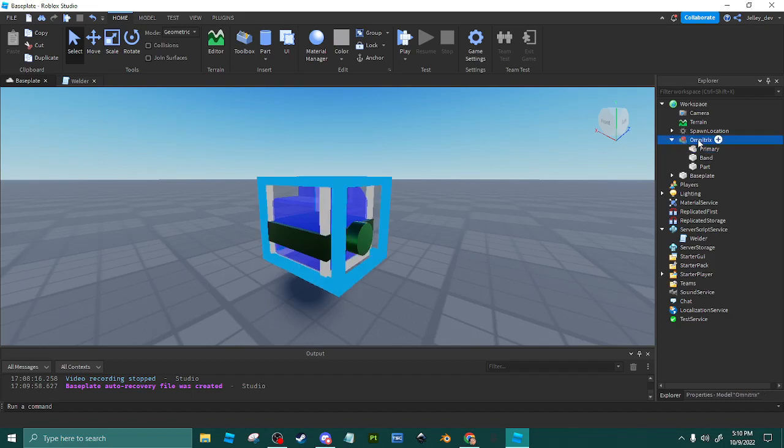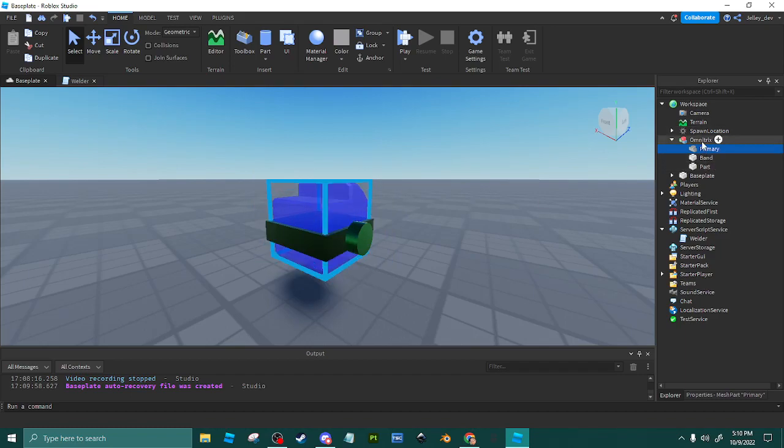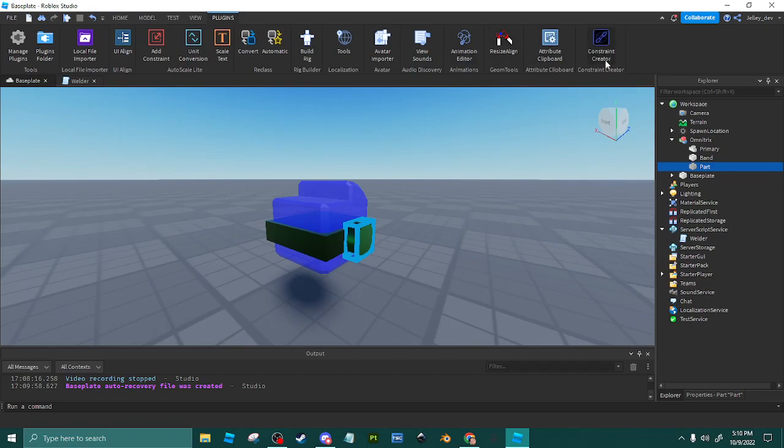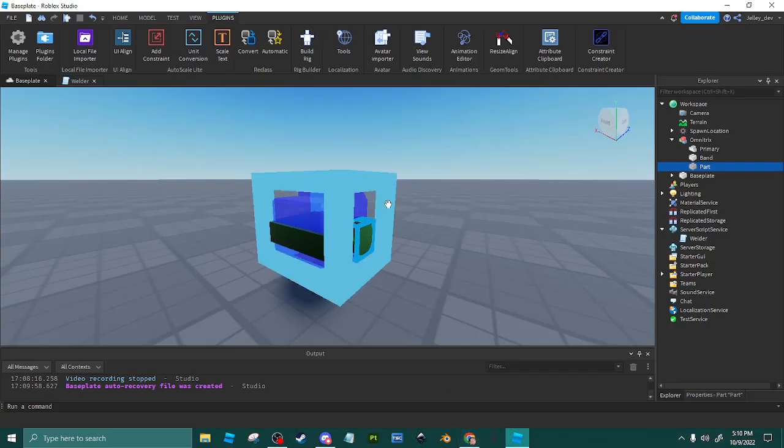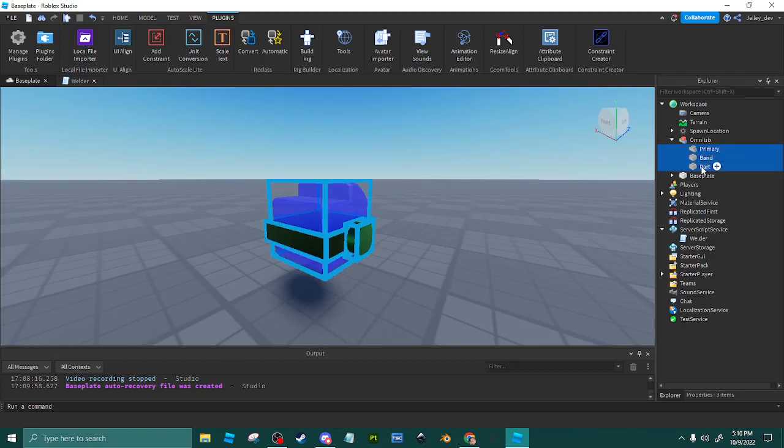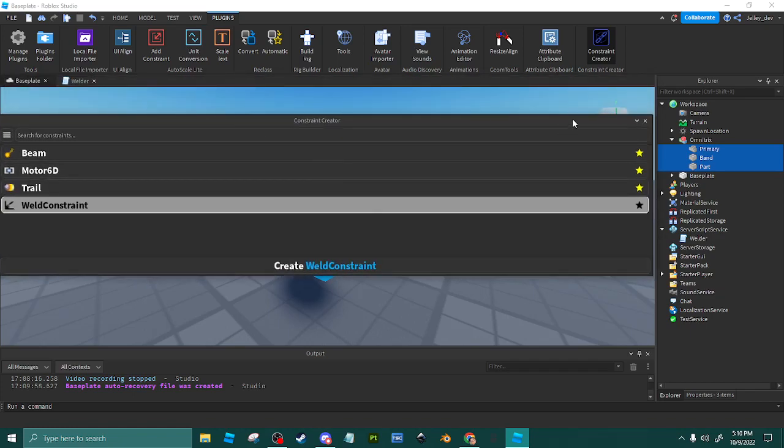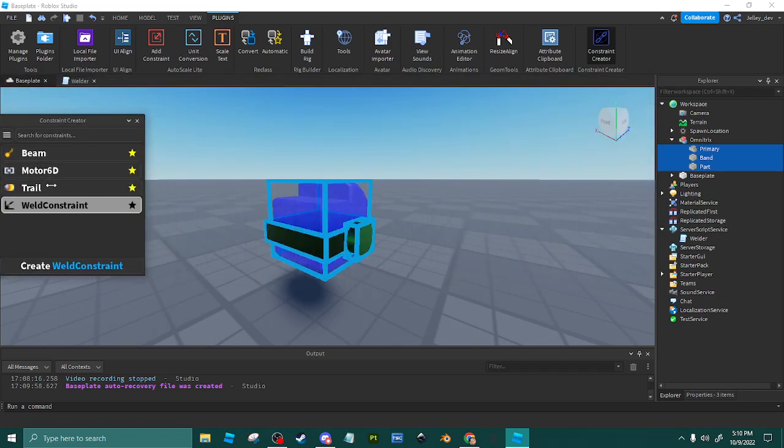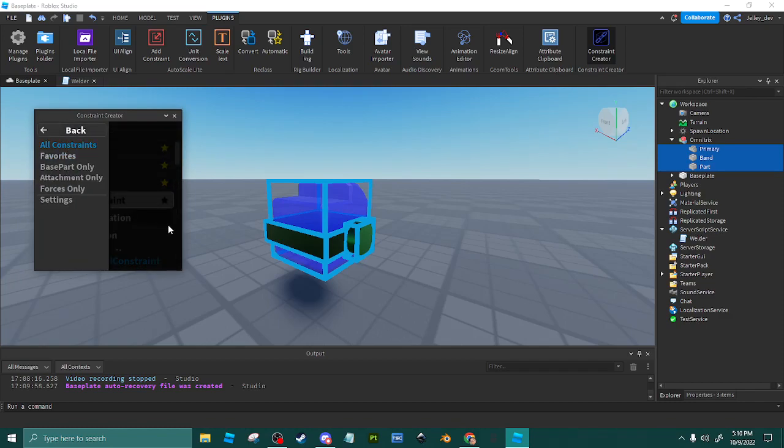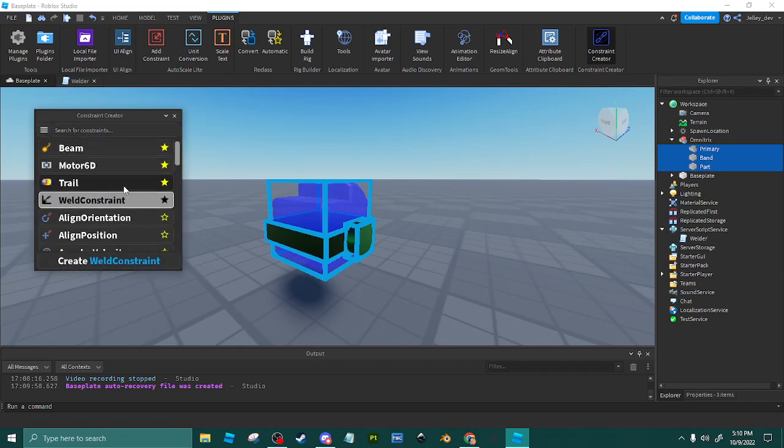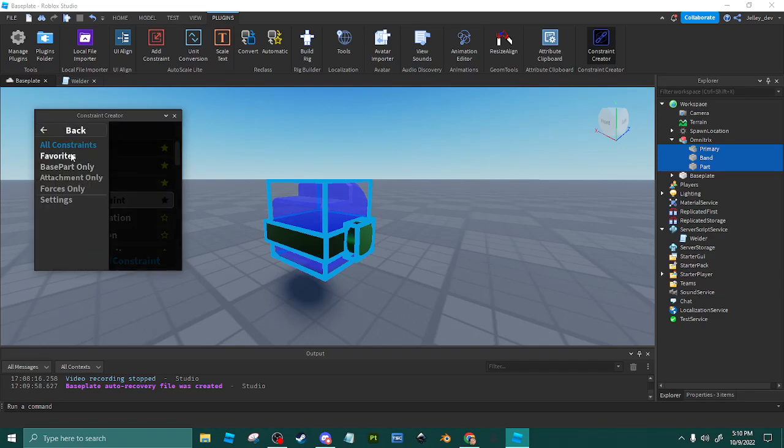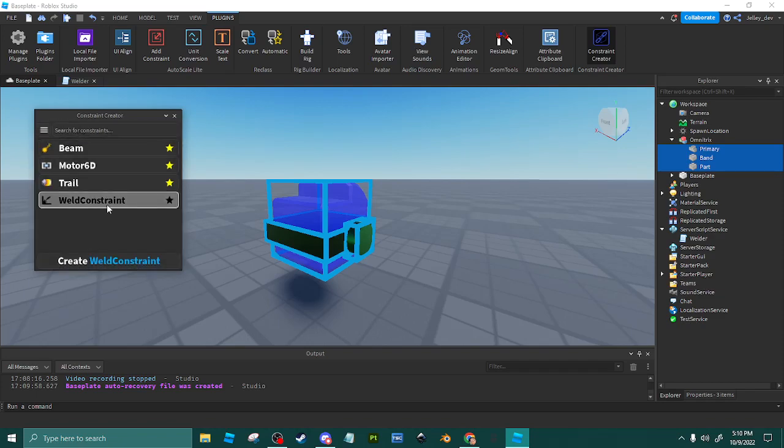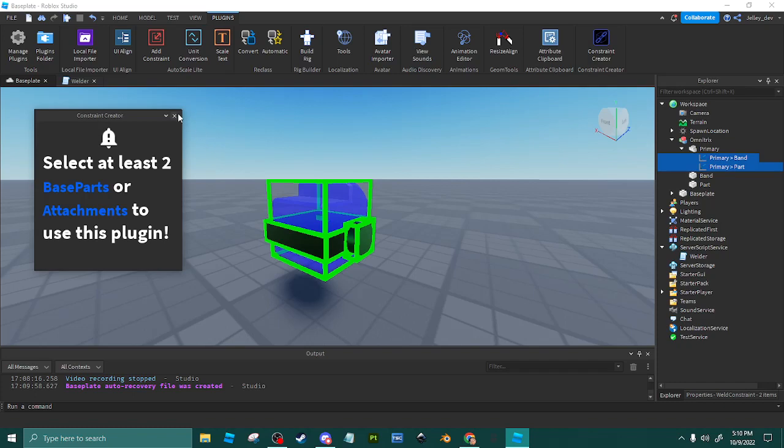Now we're going to grab my friend's plugin called Constraint Creator. I have a link in the description. We're going to select all three of these, drag this out. When you first see this menu, click heart on the weld and then favorite so it only shows your favorites. Then click weld first and then click create constraint and it will weld our watch together.